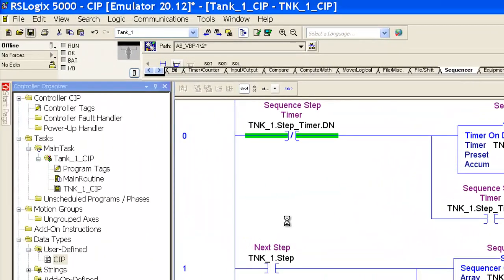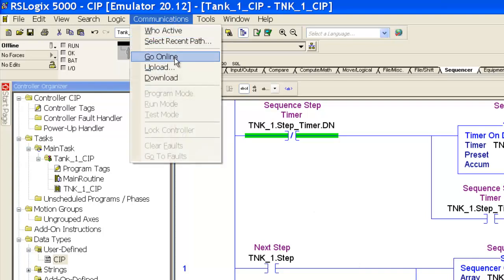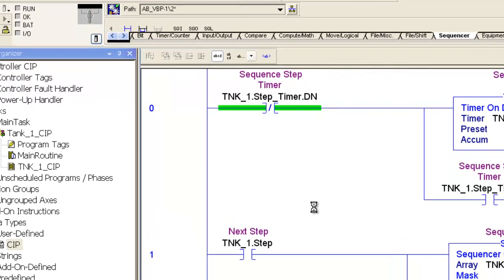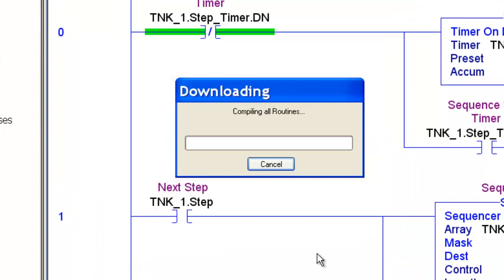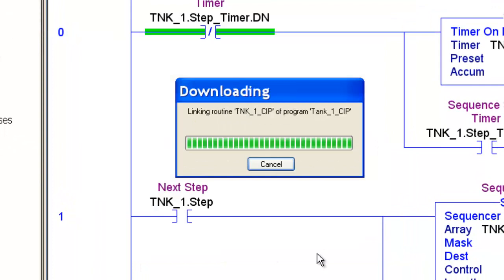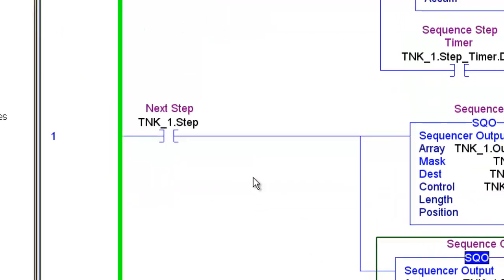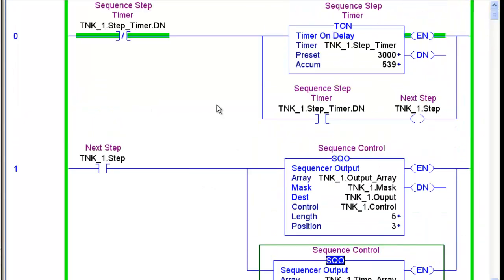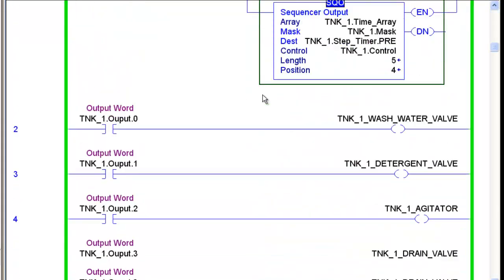So, I'm going to save it and download it once again. Go back to run mode. And you notice the preset value now is going off of our sequence control.